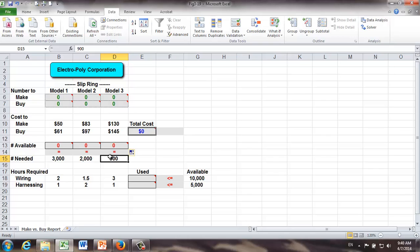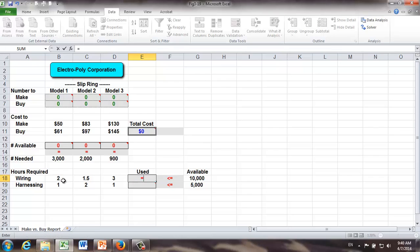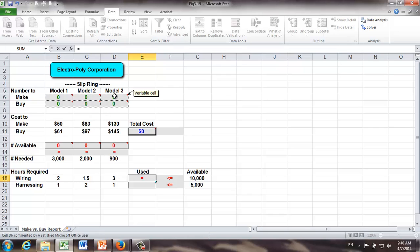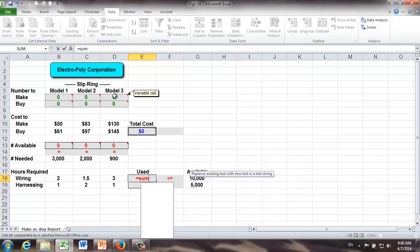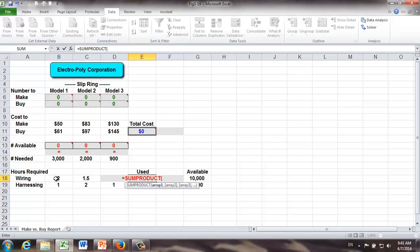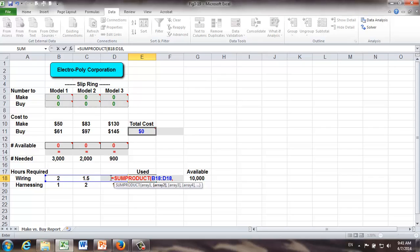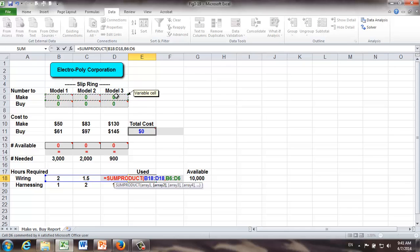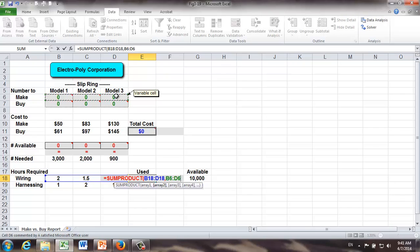The other is resource requirements. Let's see how many hours of wiring time we're going to use. It's equal to 2 times M1 plus 1.5 times M2 plus 3 times M3. And once again, for convenience, I'm going to use the Excel function sum product. And this time, the two matrices are 1 by 3 matrices. It's going to be from cell B18 all the way to D18 times what? Number of model 1, 2, and 3 rings we are going to make. Be careful. We are going to need wiring hours only if we do that in-house. And here, I'm going to use something called absolute cell reference by adding dollar signs.